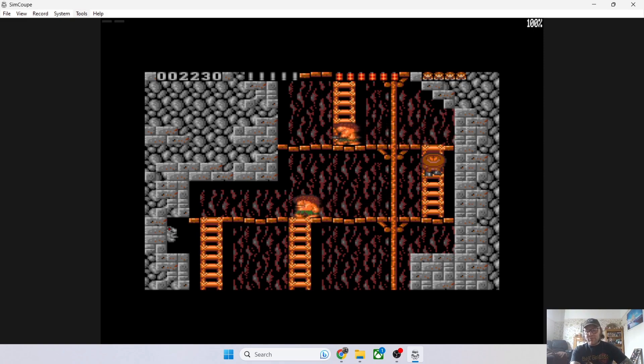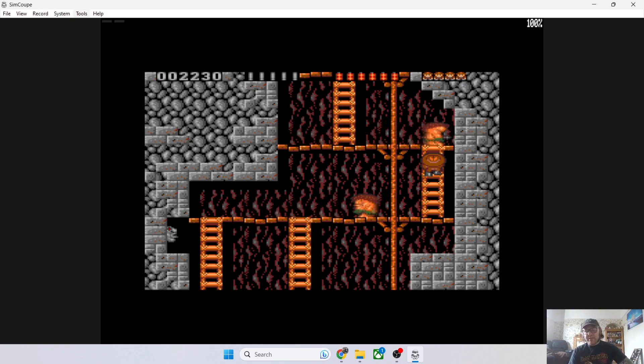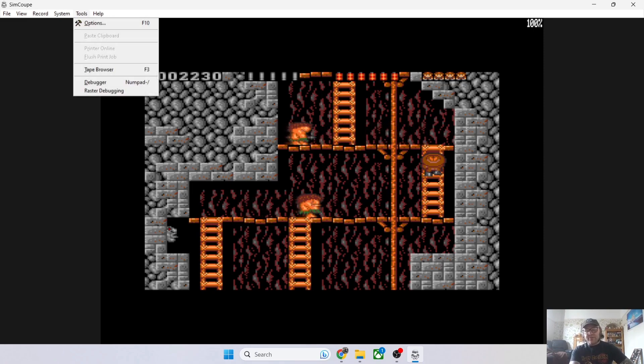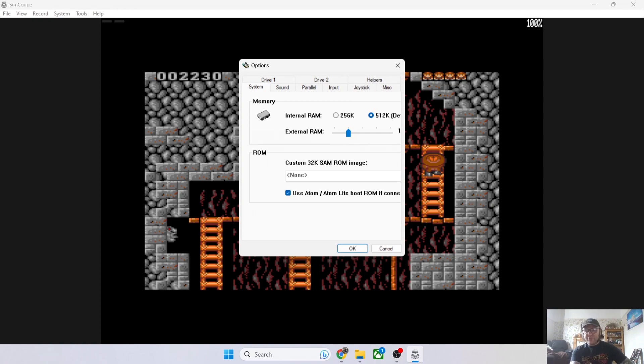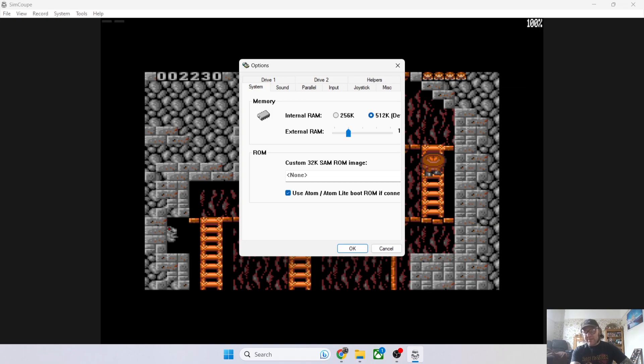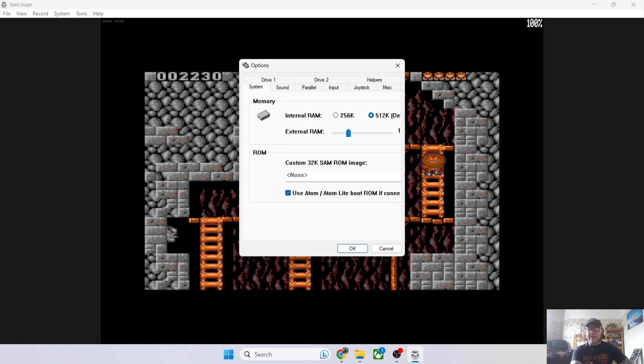Something else you need to be aware of is that some games, particularly this one, need a little bit more memory to make them run. To increase or decrease memory for SimCoupe, go to Tools > Options > System. We can see Internal RAM. For this game, we're going to need 512K. If I try loading this game in 256K, it won't boot. Just be sure if you're loading particular games and they don't boot, you need to select the relevant amount of internal RAM.